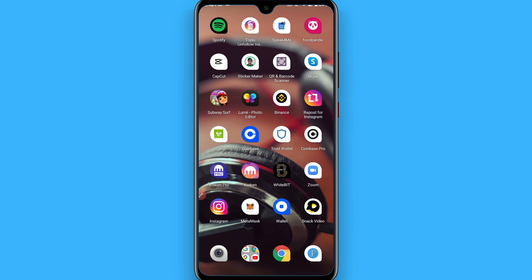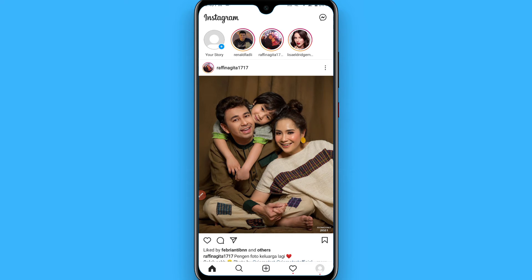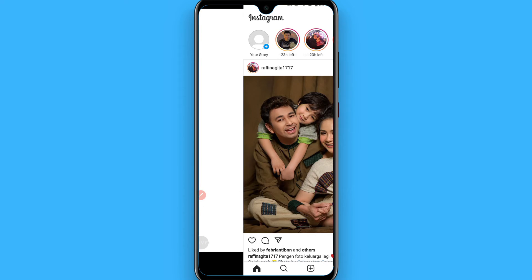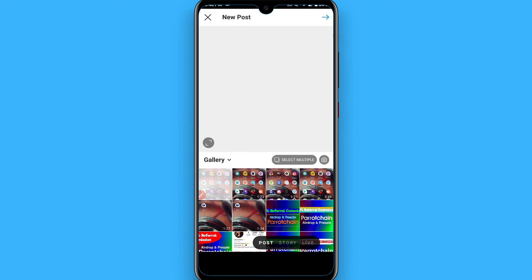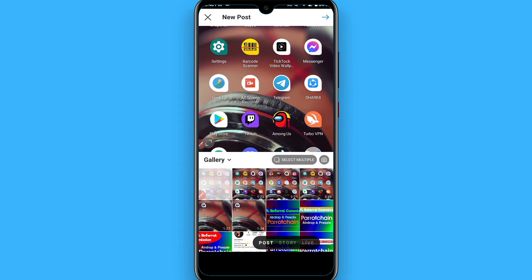First of all, you have to open your Instagram mobile application and log in to your account. After that, you will see a plus icon. Tap on it and here you will see your gallery is open.